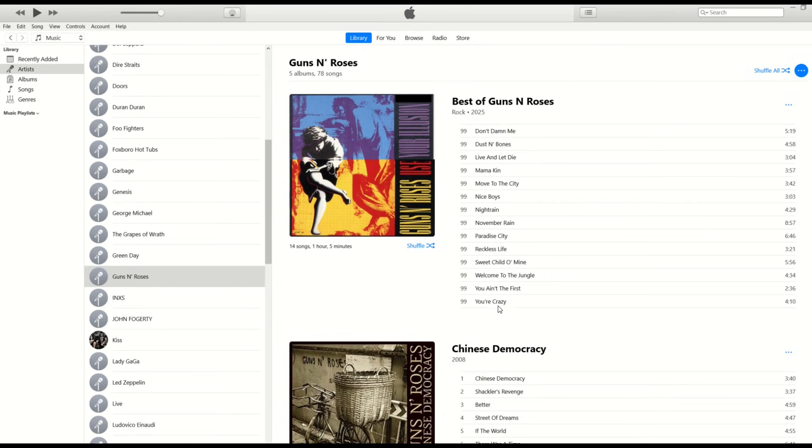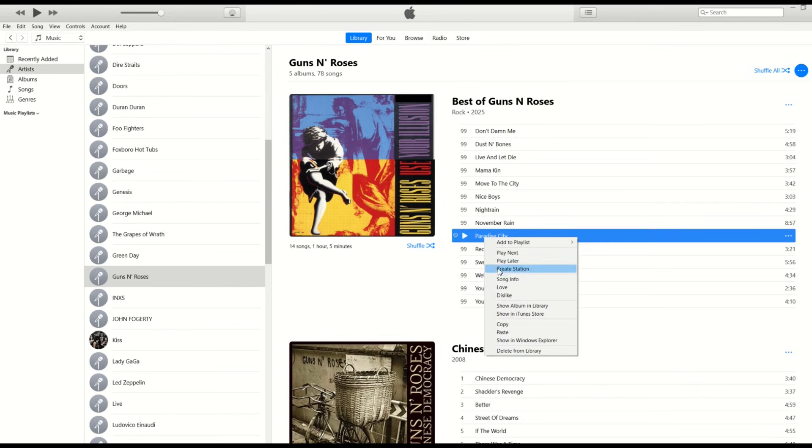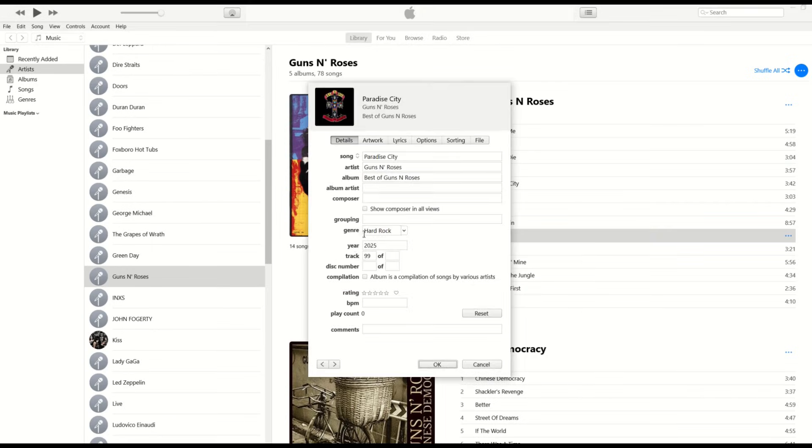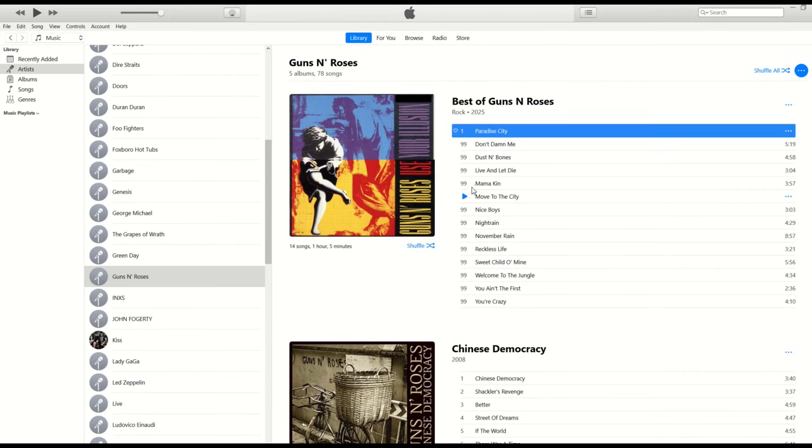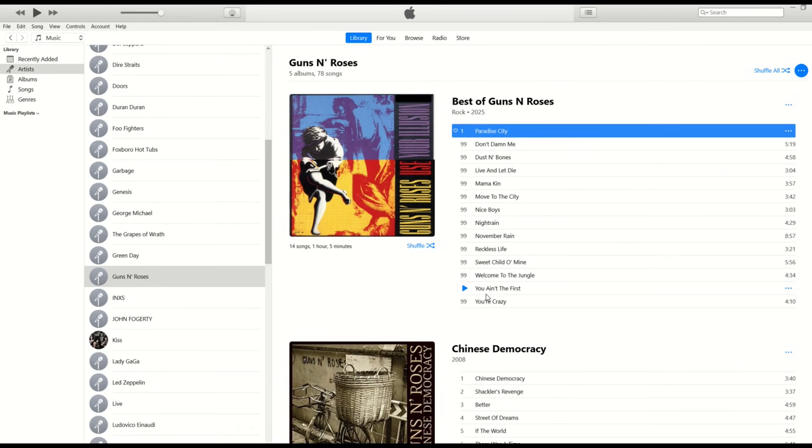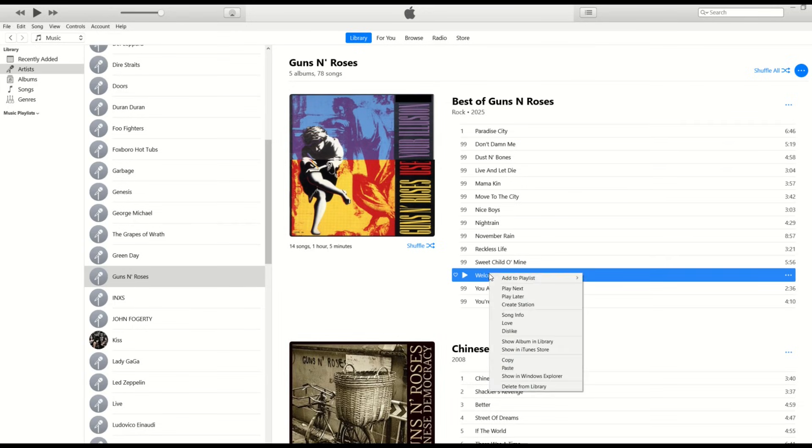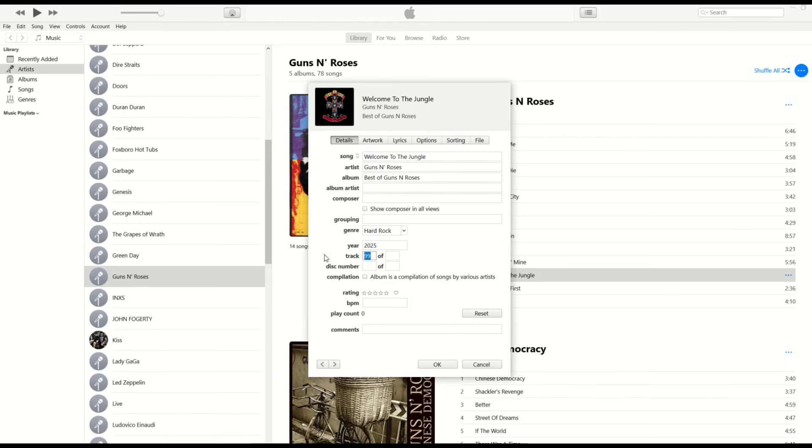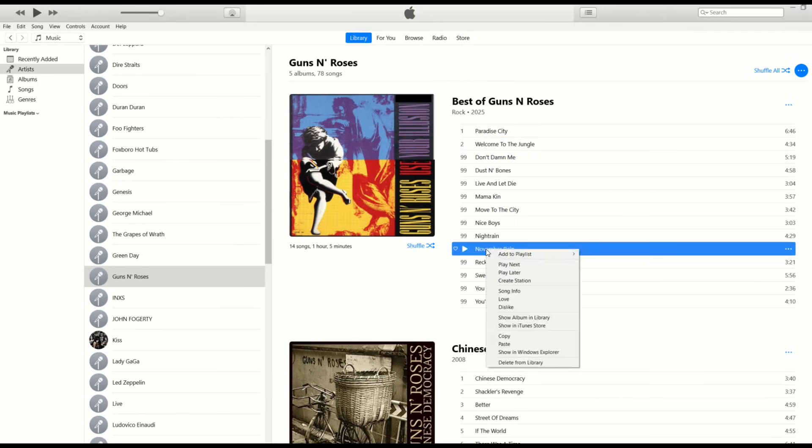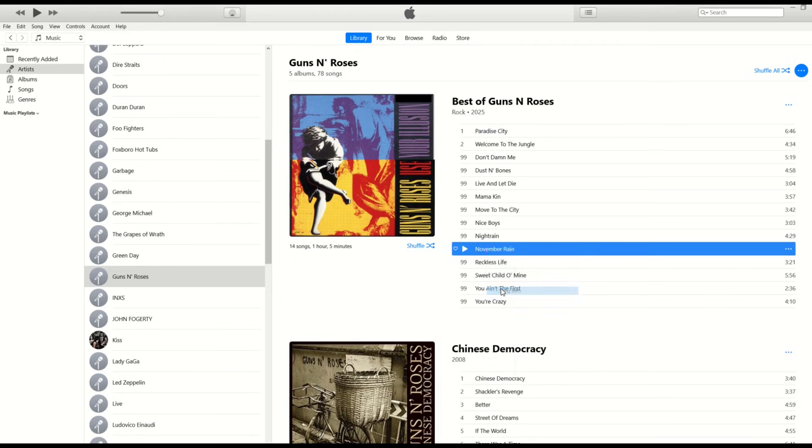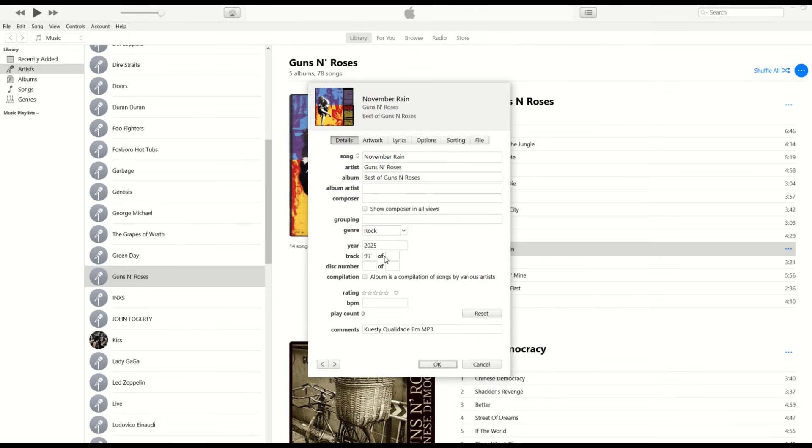So let's say I wanted Paradise City to be my number one track. I'm going to right click, go to song info, and then here you'll see track 99. I'm just going to change this to one and go OK. And you'll notice it pops right to the top. So the reason I do 99 is so that these go to the top that I've changed, and then all the ones that I have left to do are sitting at the bottom. So now I'll do Welcome to the Jungle next, song info number two, and so on. You can see now I'm populating them in the order that I want, not necessarily alphabetical order.